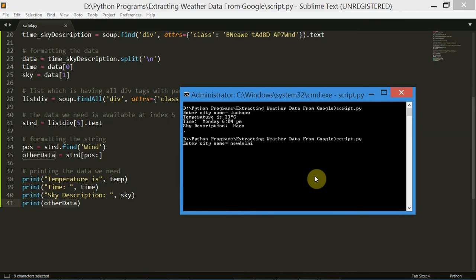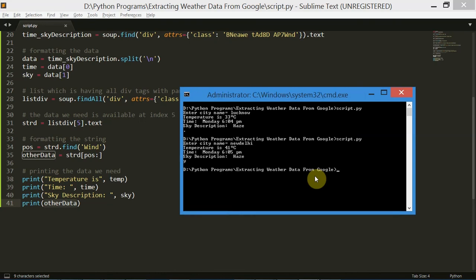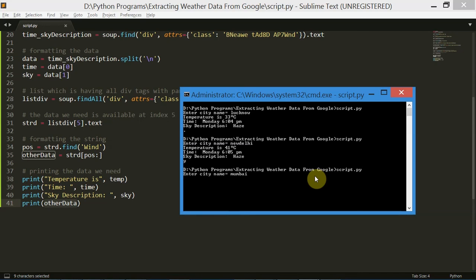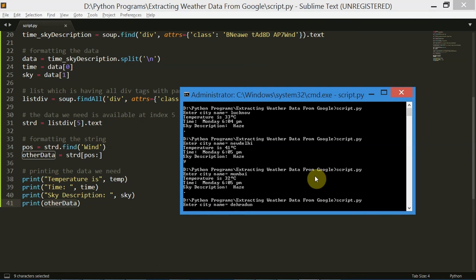Let's try New Delhi — there we go. Let's try it once more — Mumbai's weather conditions. Let's try Dehradun this time. So that was it for this video guys. This is how simply you can use Python to scrape the web and extract weather data from Google. Thank you for watching this video — if you enjoyed it please don't forget to hit a like down below.